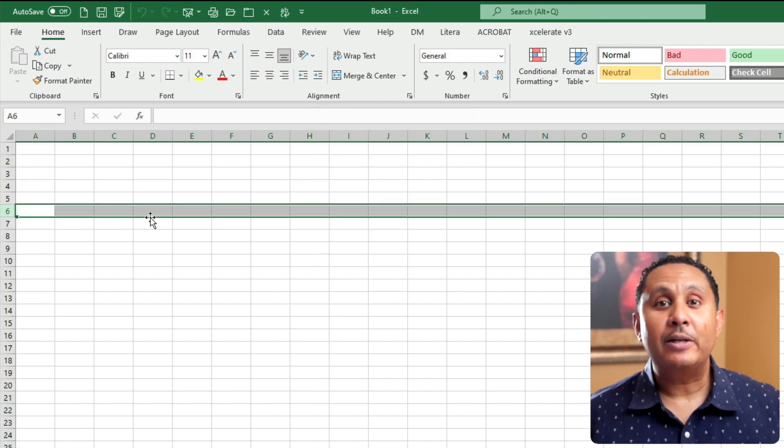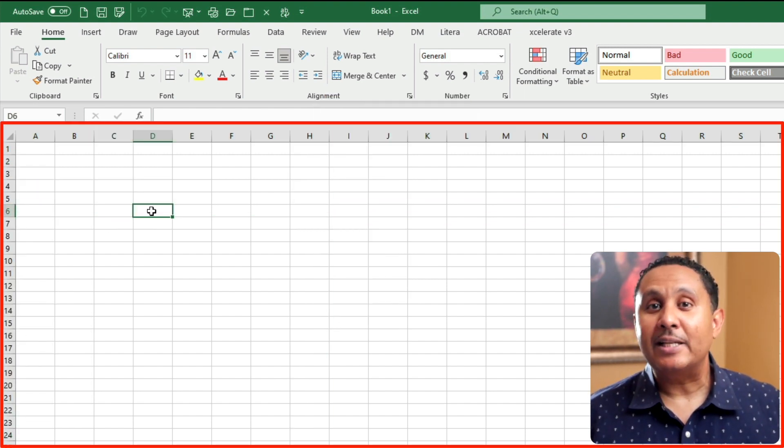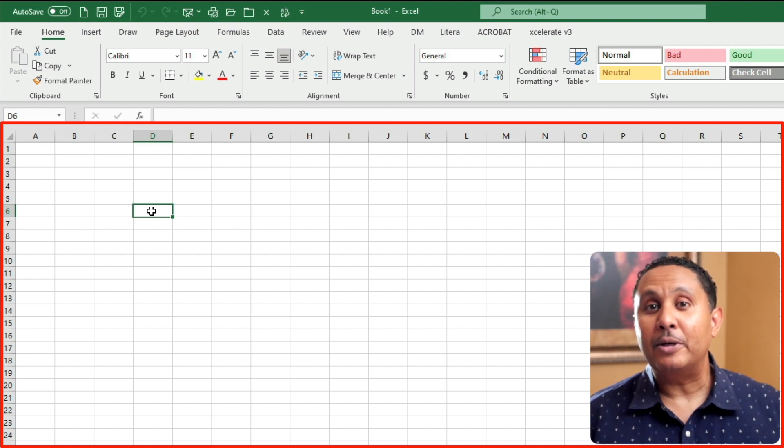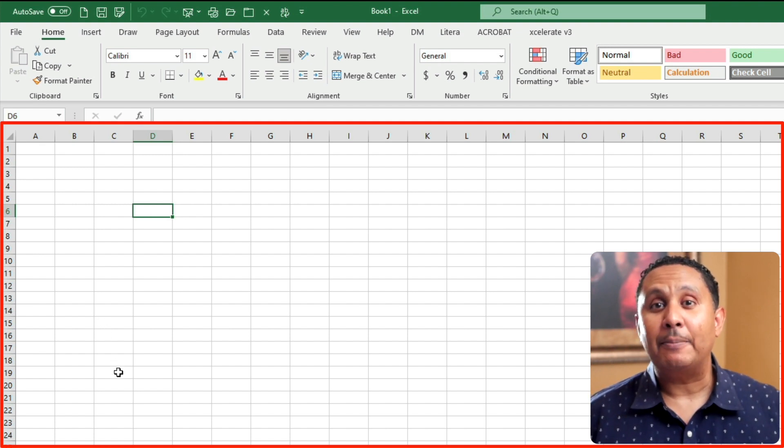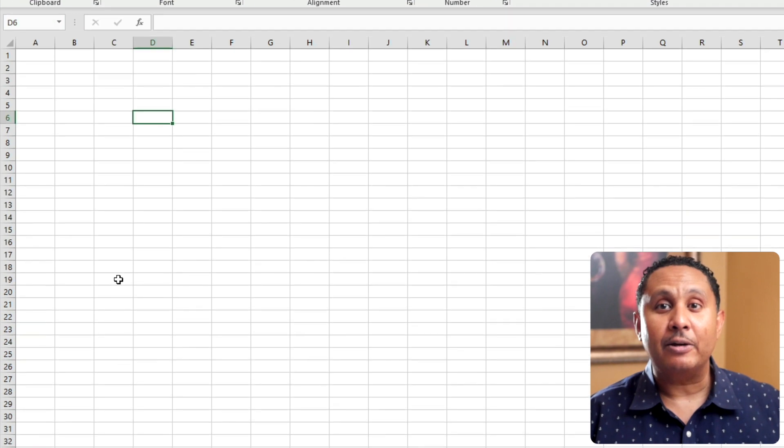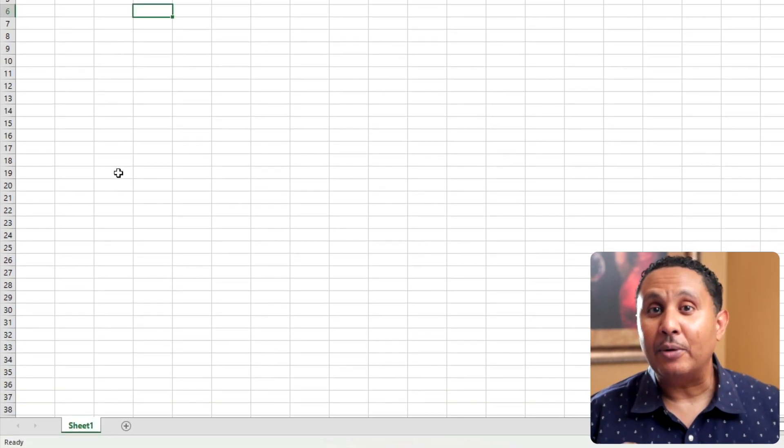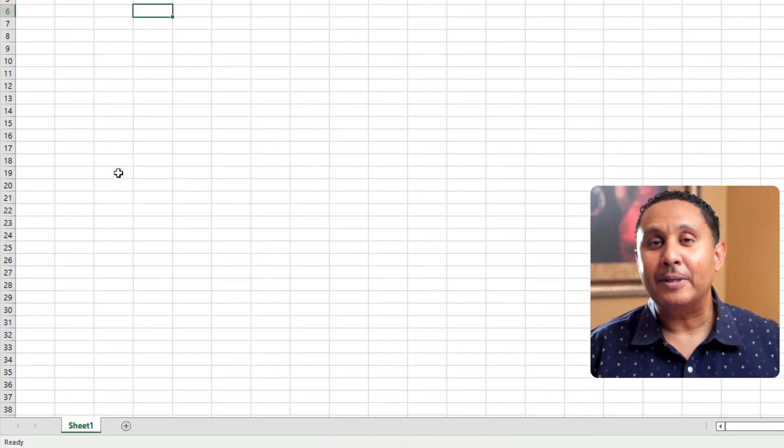The next part of the Excel window is what tends to confuse or intimidate people the most. I'll skip over it for now and show you the rest of the app, then I'll come back here and explain how it all works in plain English.